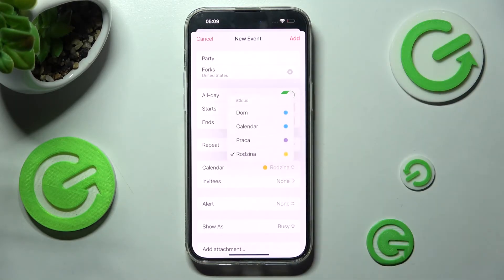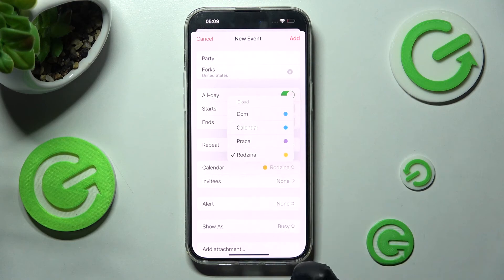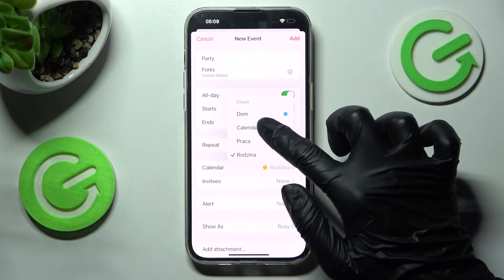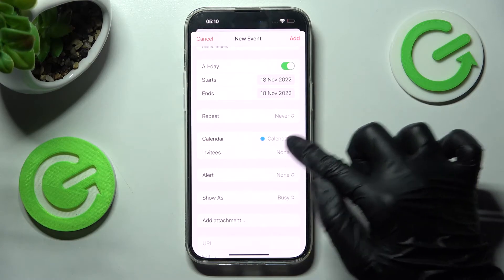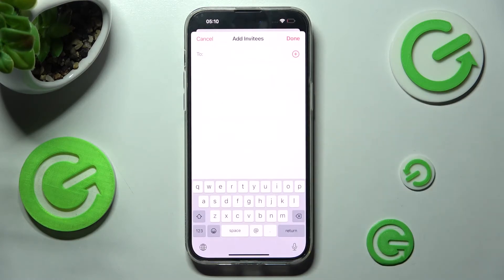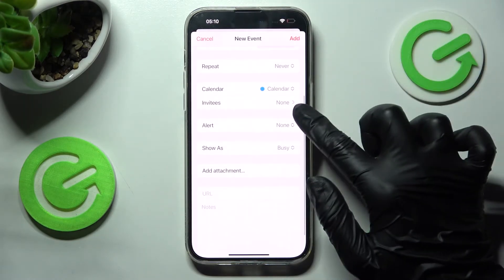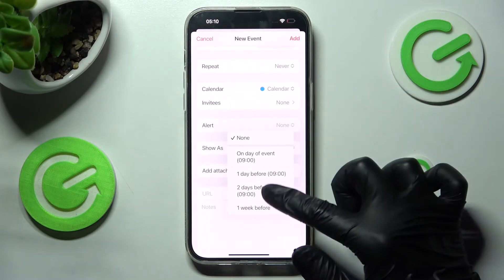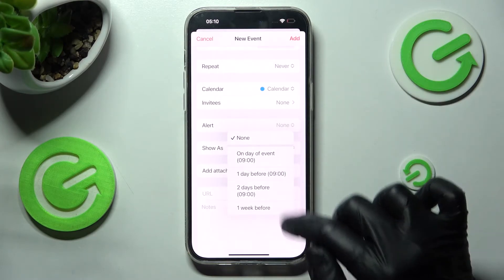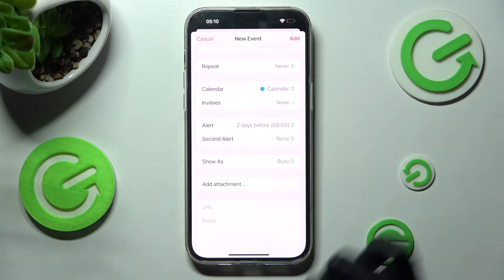Now, select Calendar and pick one of those options — I will go with Calendar. Select Invites over here. Set up Alert: one day, two days, or one week before. I will go with two days before.